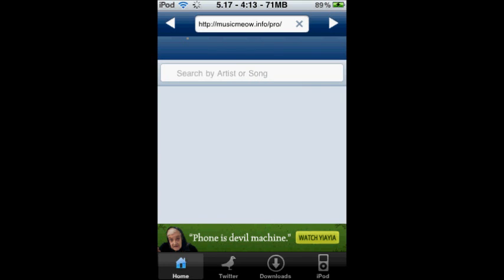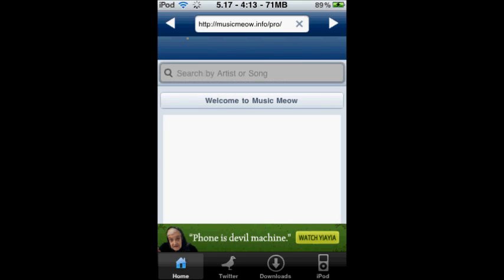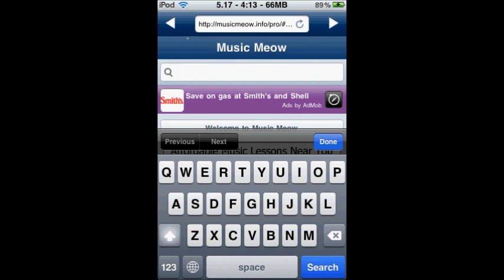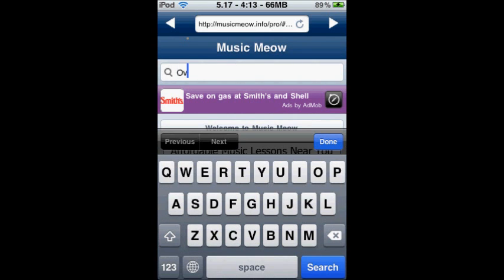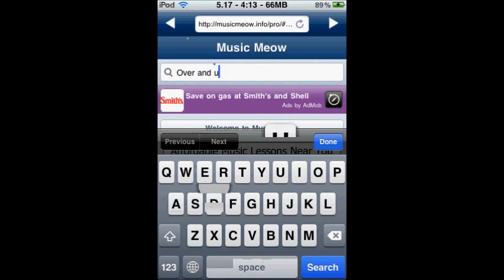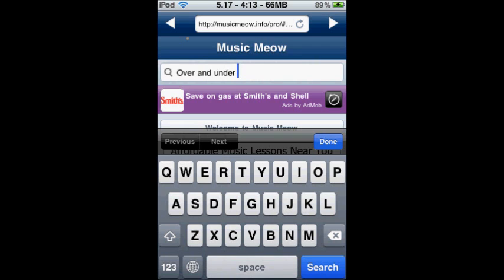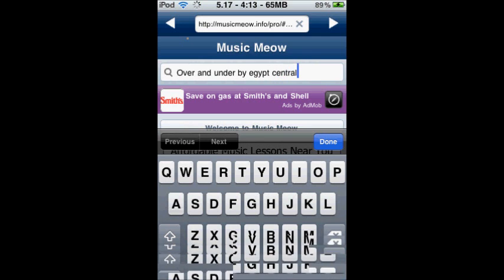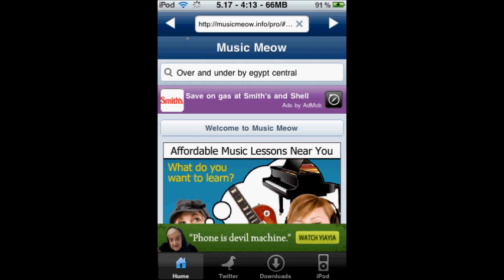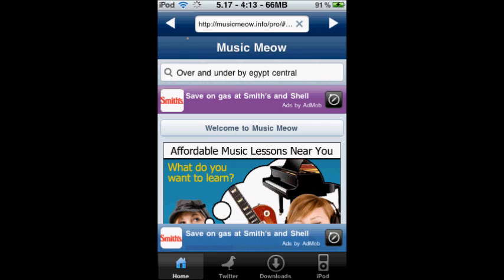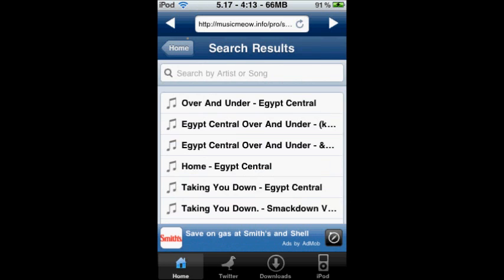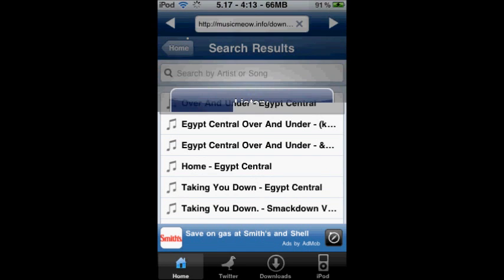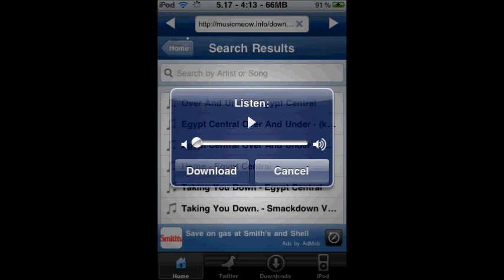Basically, you can type in whatever song you want. I'm gonna get Over and Under by Egypt Central. After it's done, you just click on one and you can listen to it.